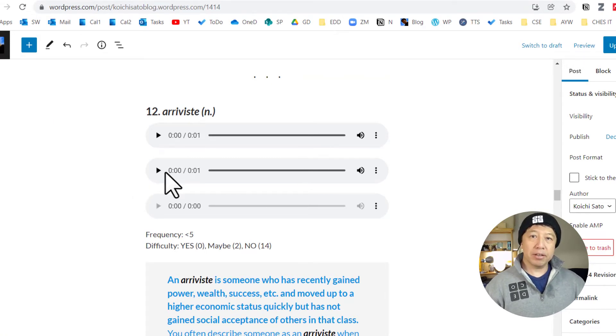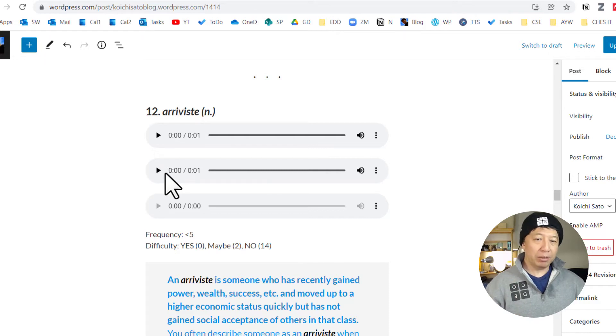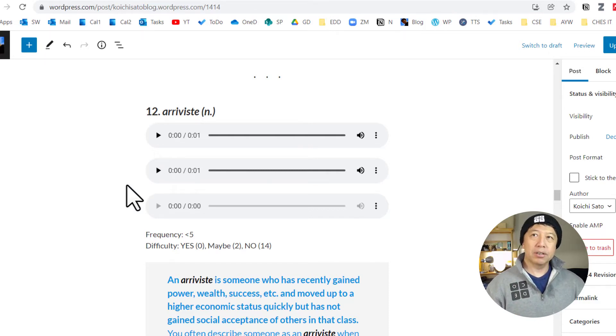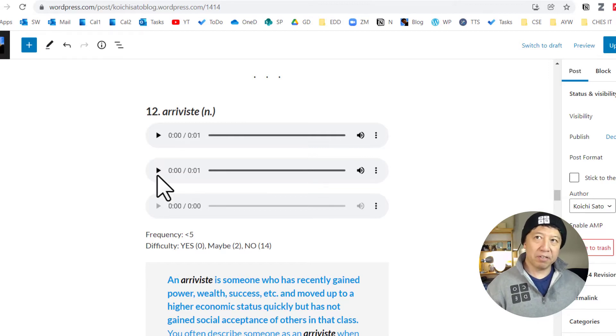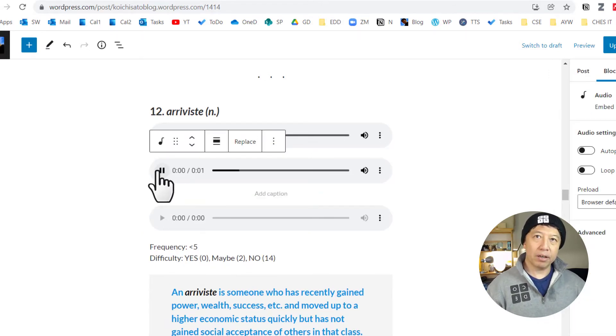With the direct link we just created, I created the audio player like this to access the audio file. Like that.